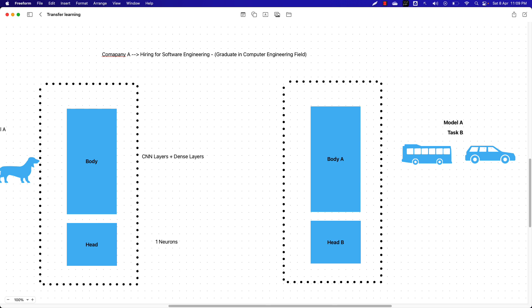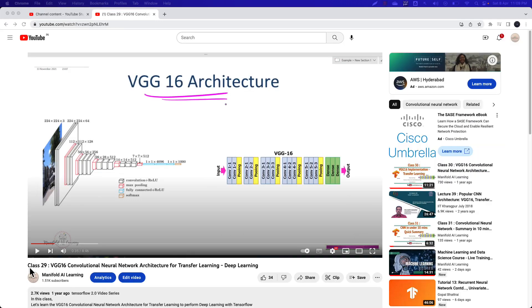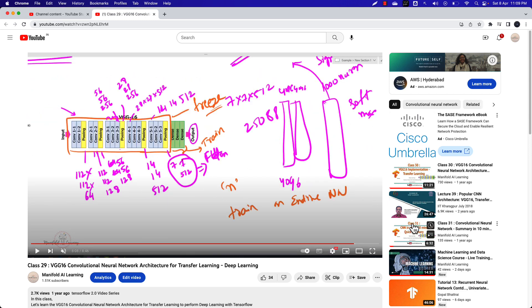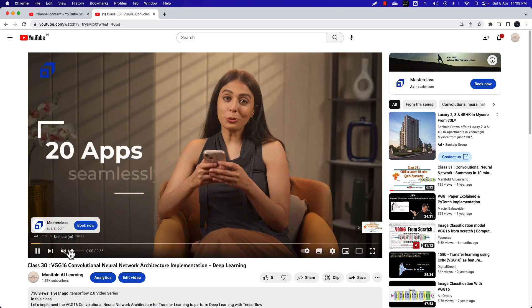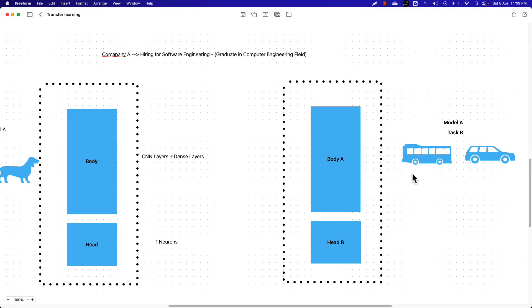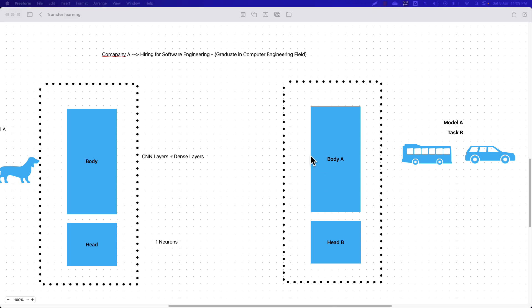If you want to learn more about the practical implementation, I highly recommend checking out class 29 of the deep learning course on the Manifold AI Learning YouTube channel. Class 29 specifically covers the VGG16 model architecture, and class 30 implements it in a hands-on way. The key takeaway from this video is: in transfer learning, we take the learning from one task and implement it on another task.